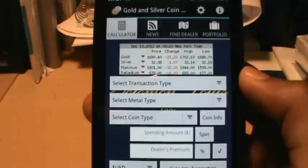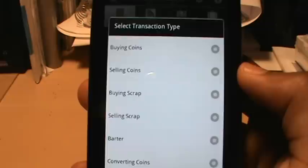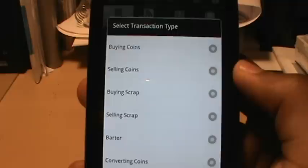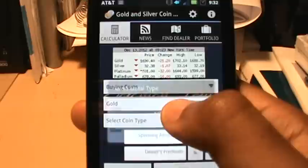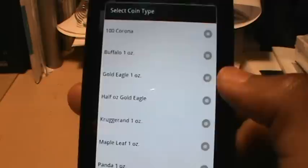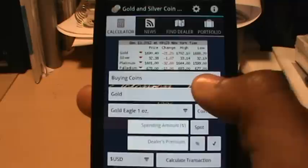The first thing I'm going to do is select our transaction type. As you can see, there are six transaction types to select from: buying coins, selling coins, buying and selling scrap, bartering, and converting coins. We're going to select buying coins. Next, we select our metal type — I'm going to select gold. The last thing we have to do is enter our coin type, and there's a wide variety of coins to choose from whether you're selecting gold or silver. I'm going to select Gold Eagle one ounce.